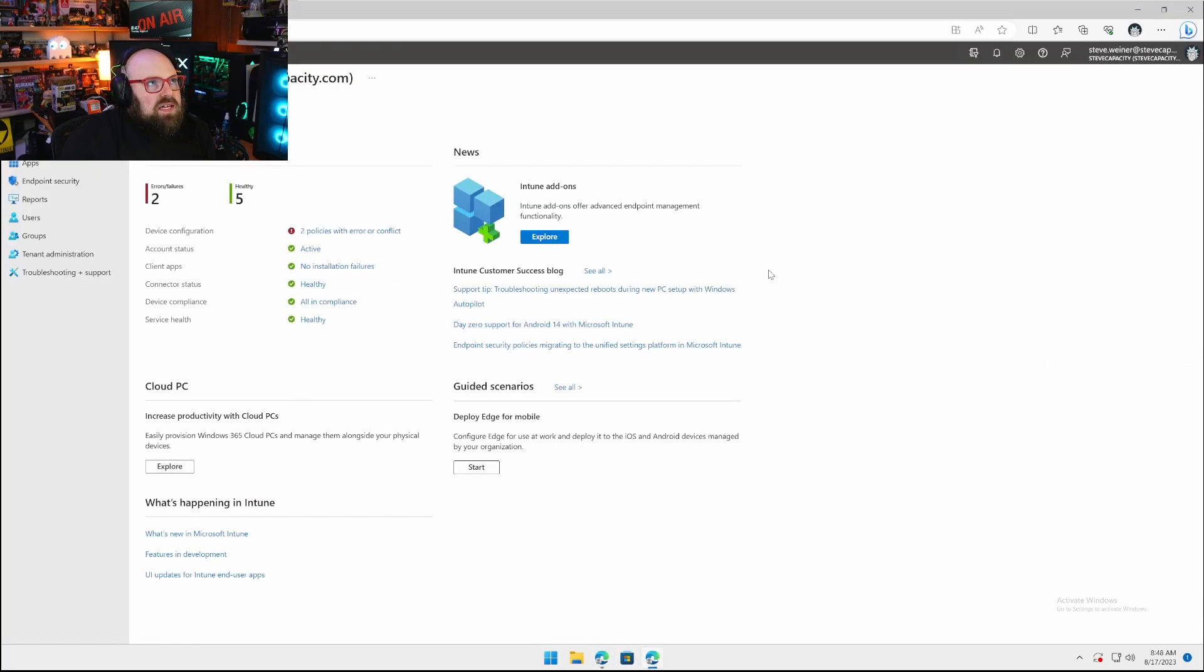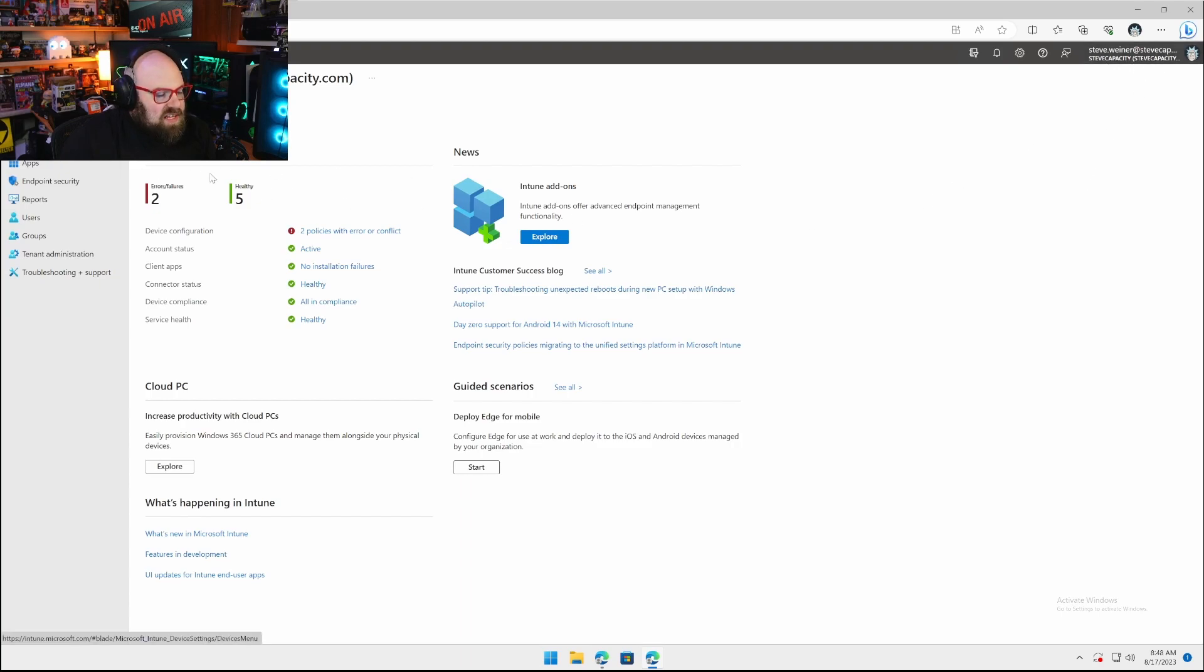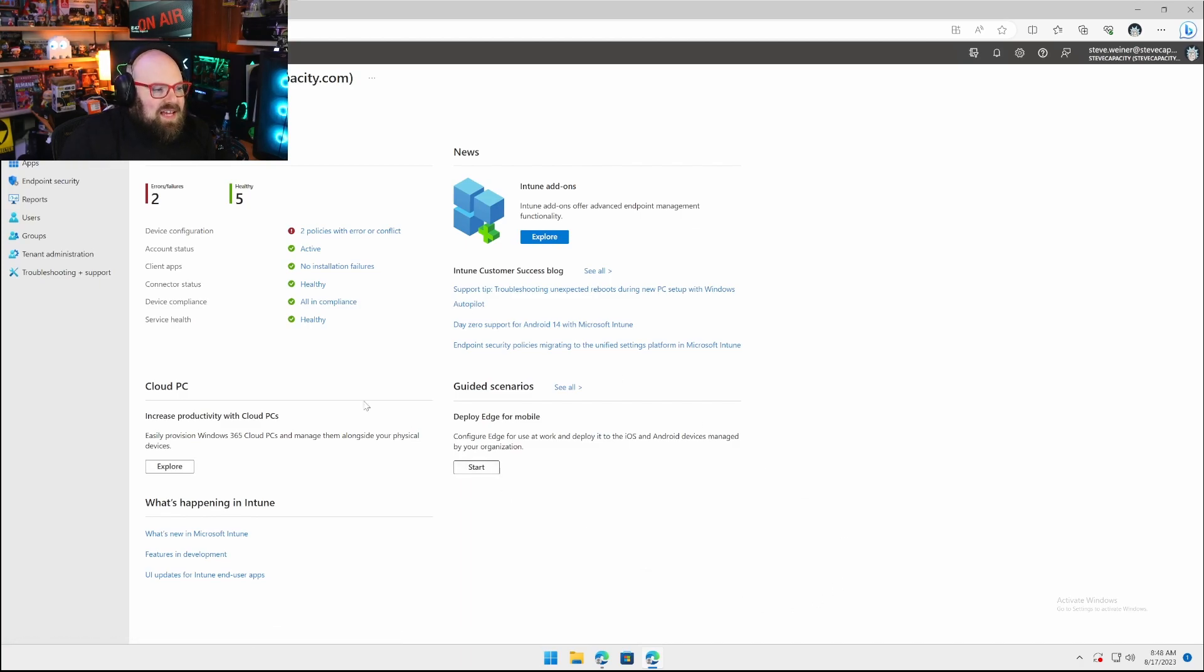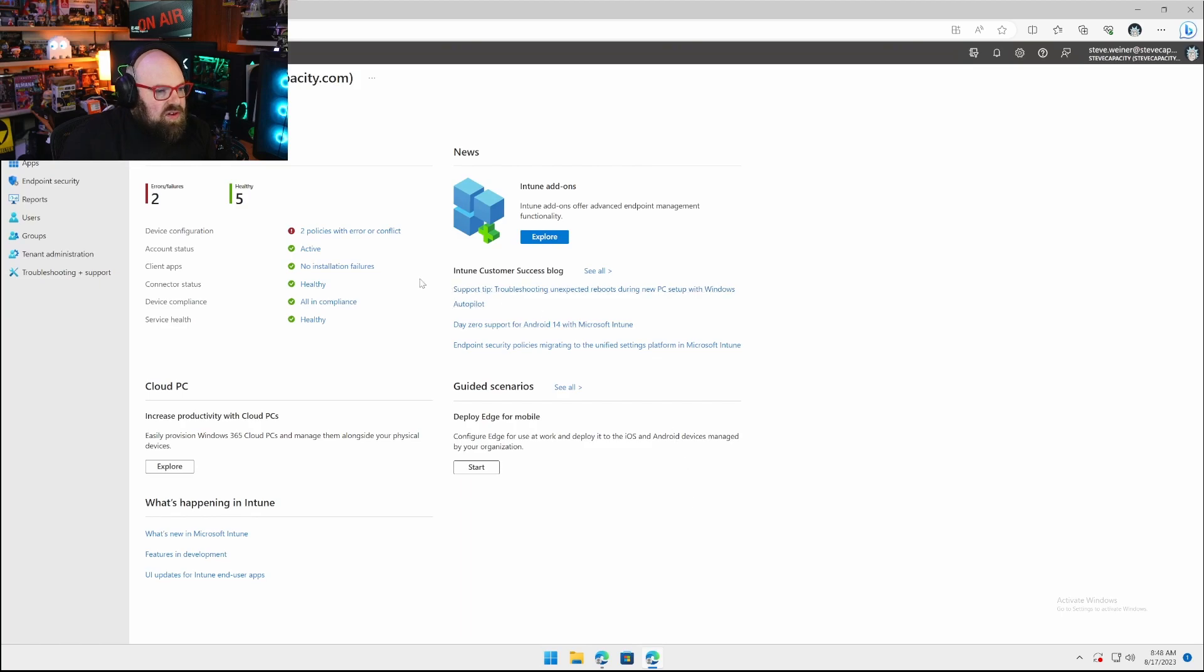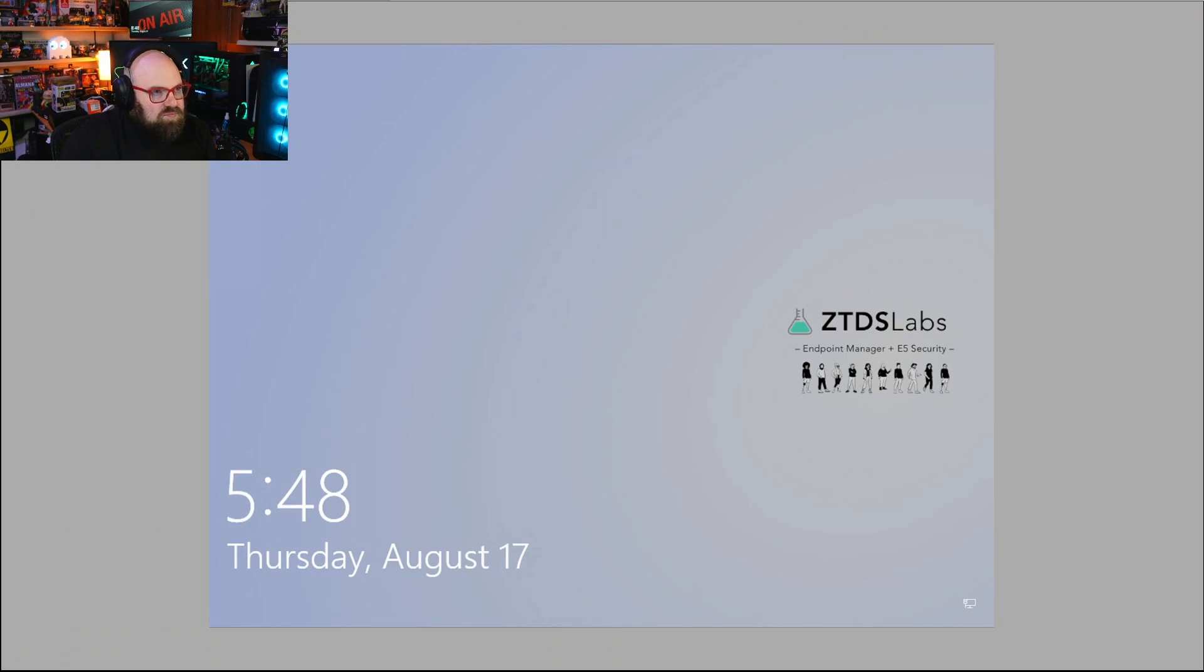This is just a standard device operating in tenant A. Over here I'm going to pull up tenant B, the SteveCapacity.com tenant. This is my new tenant where a lot of the same policies and applications are built out.